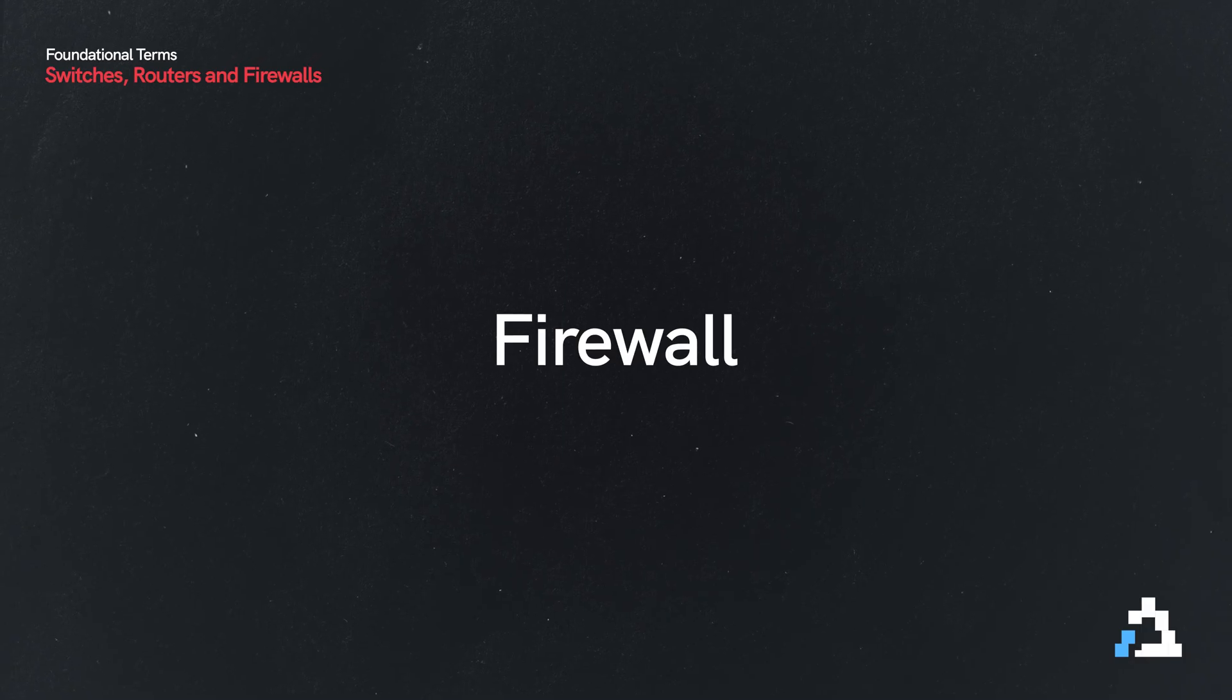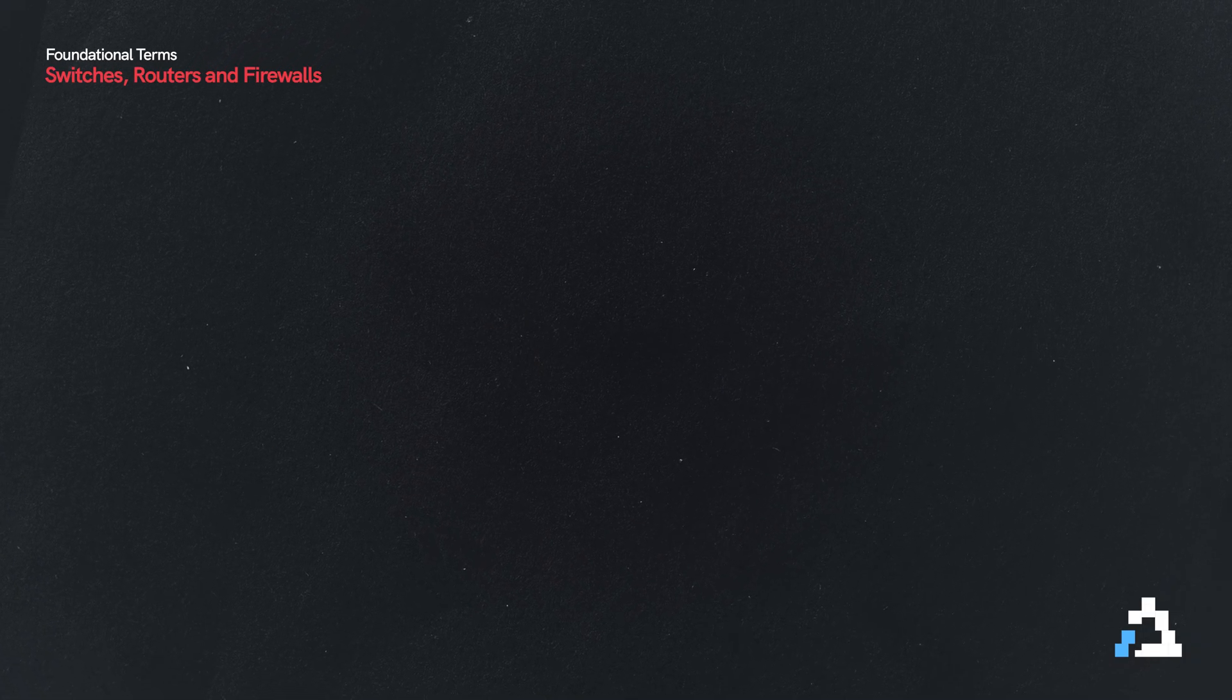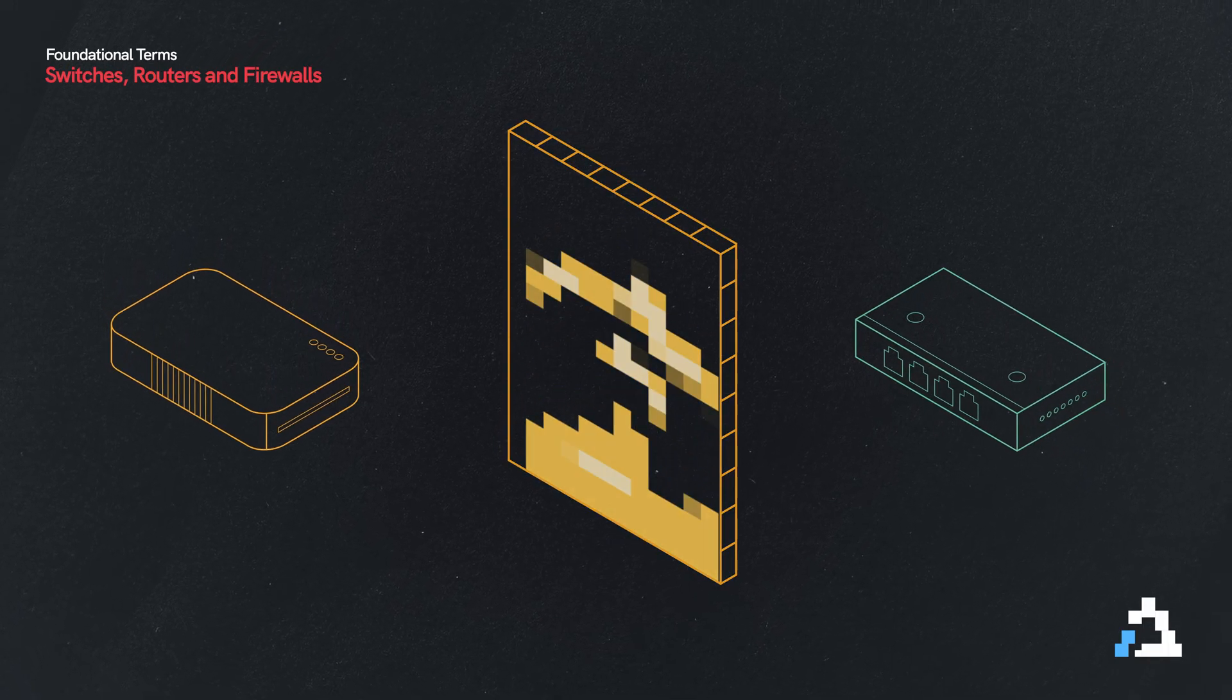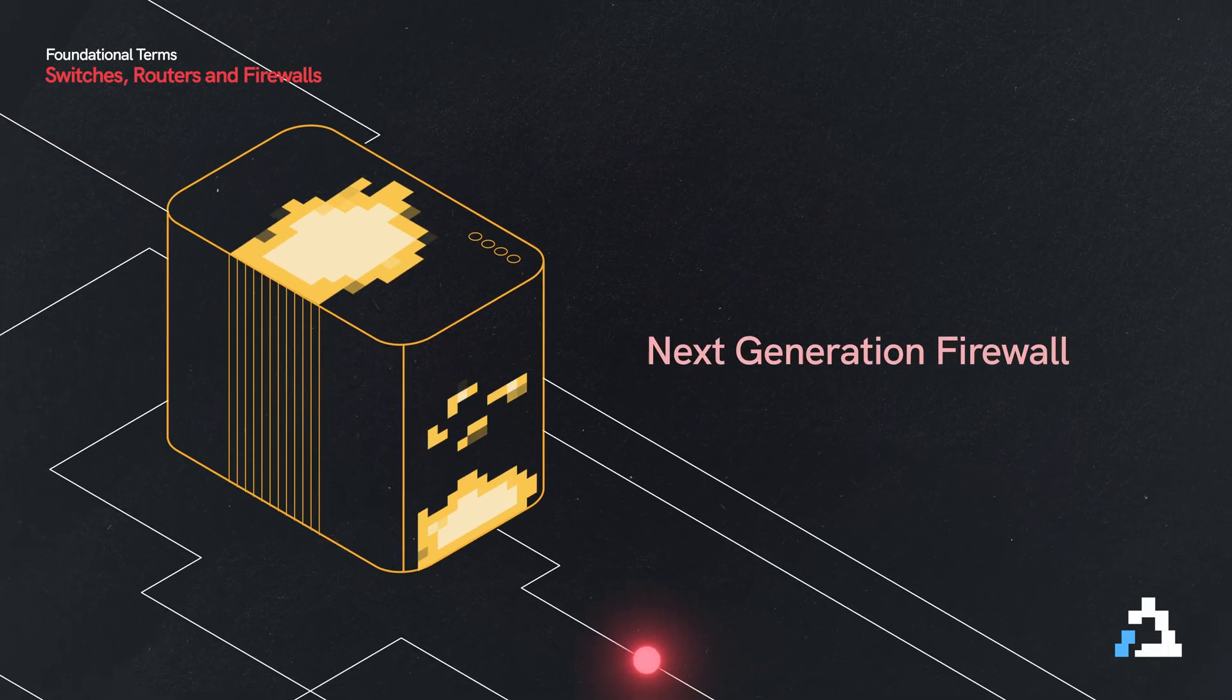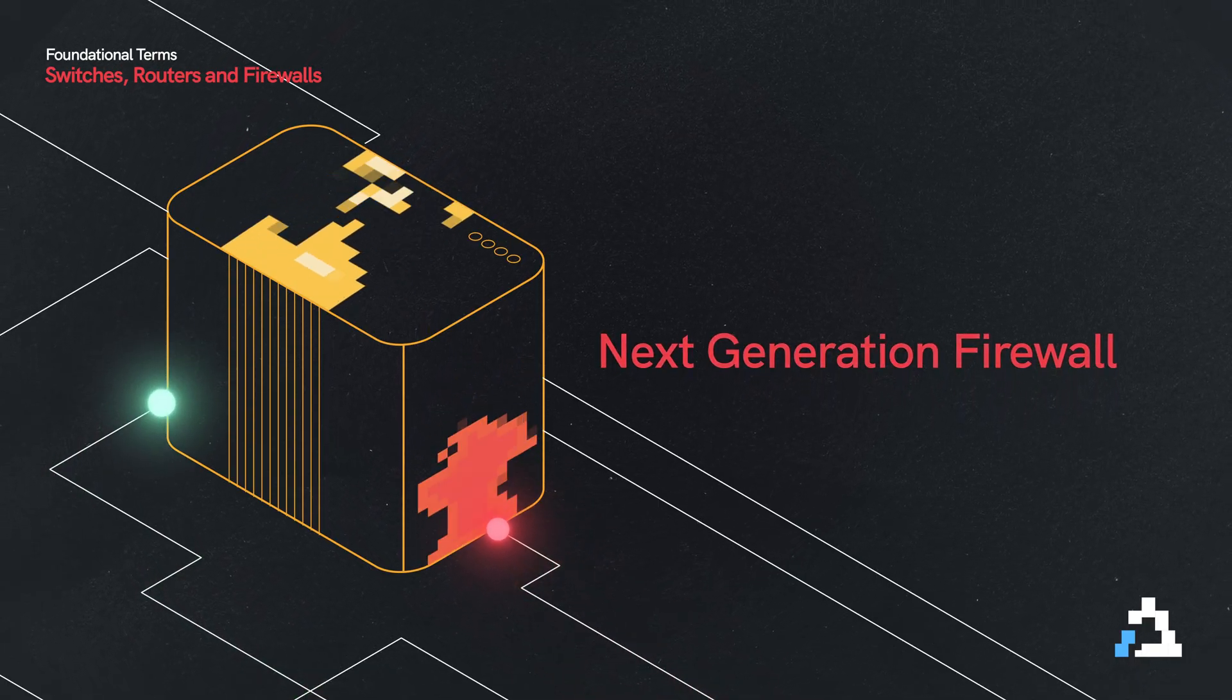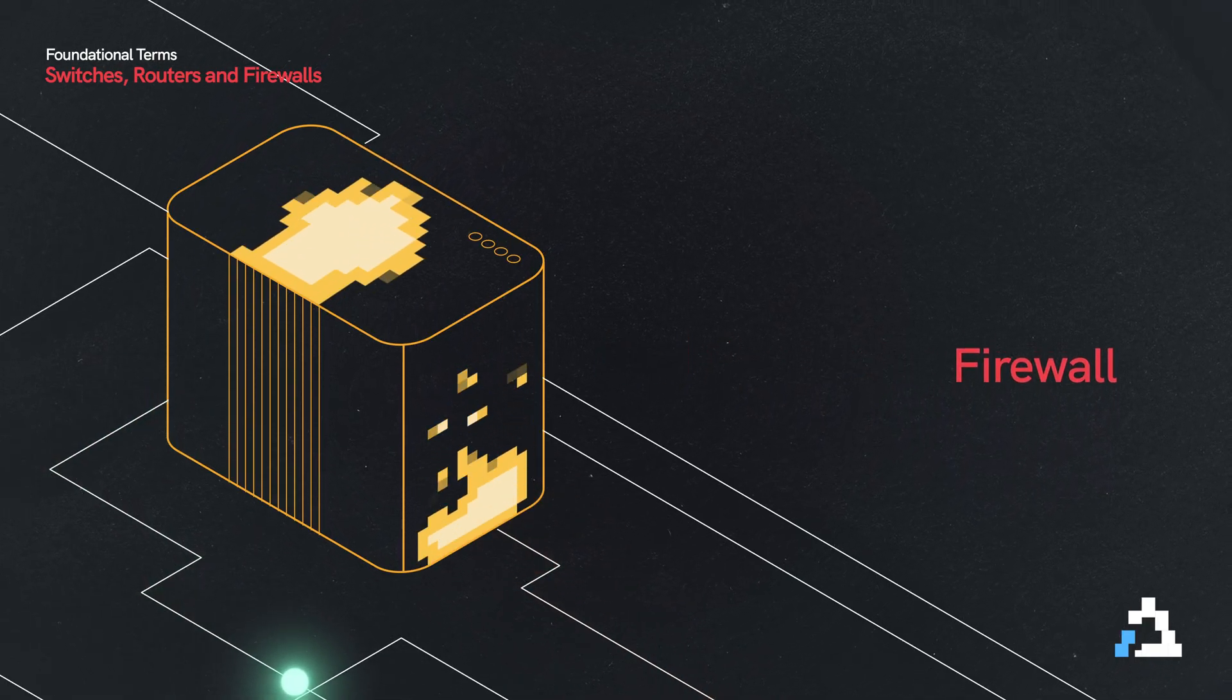And that's where a firewall comes into play. They typically sit in between the router and your first network switch. Although here recently, we have devices that are called next generation firewalls, which contain firewalls as well as routing capabilities.